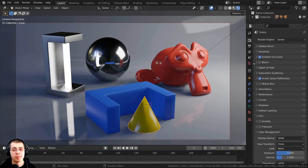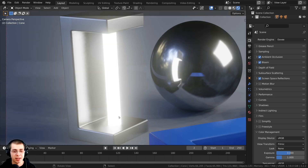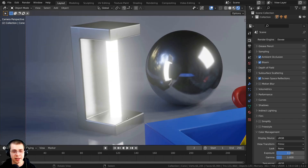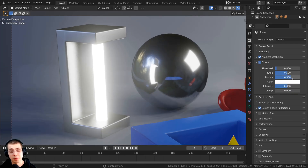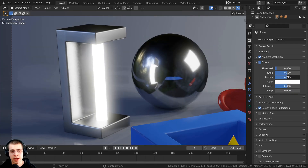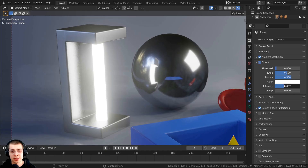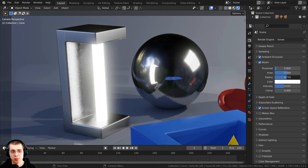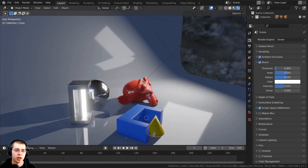The next setting I'm going to turn on is bloom. Bloom makes anything that's very bright have a glare or glow to it. Now you can see the cylinder light has that glare. Opening up the bloom settings, there are settings you should play around with — there's a radius value to change the size of the glare, and an intensity. I'm going to turn the intensity down a little bit and also turn the radius down, so there's just a subtle glare especially on those really bright objects.